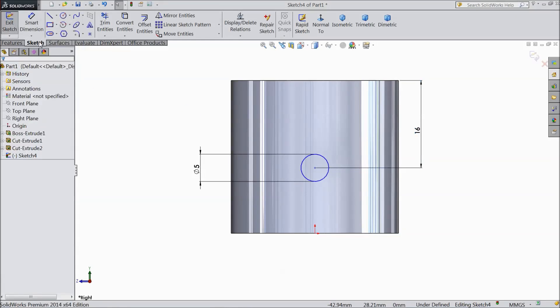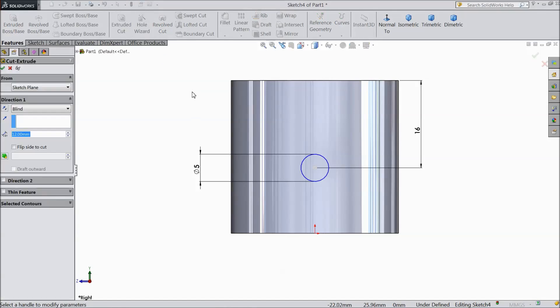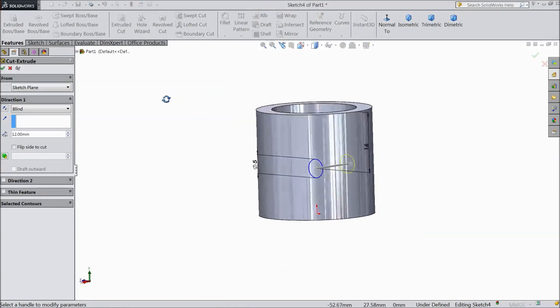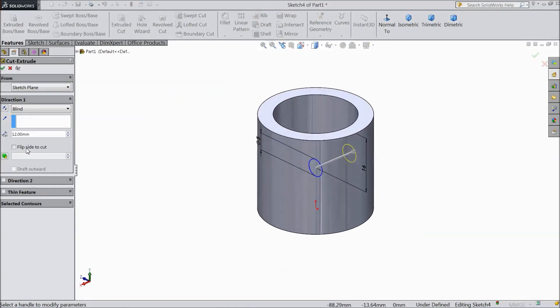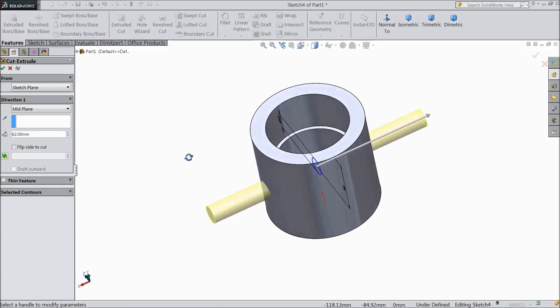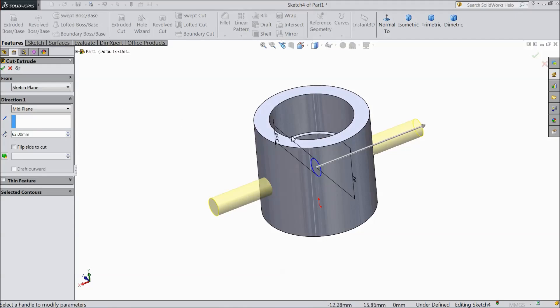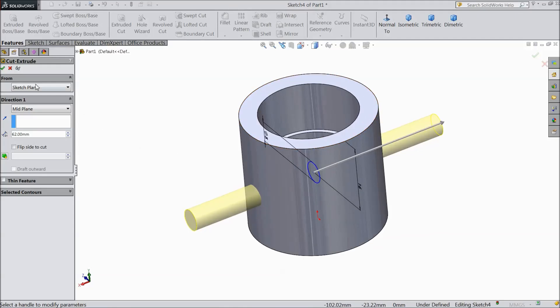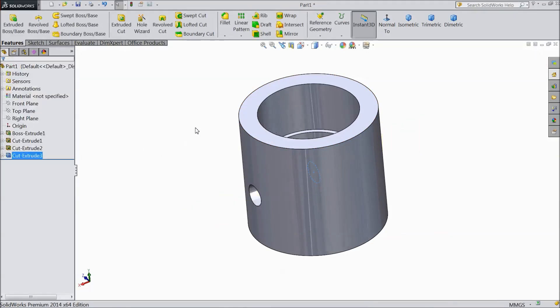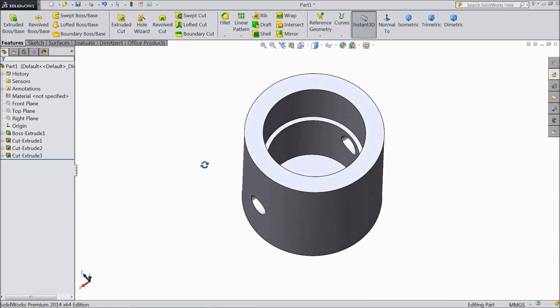OK. Select extruded cut. Choose mid plane. And we want to cut through all. See. Click OK. Now our piston is created.